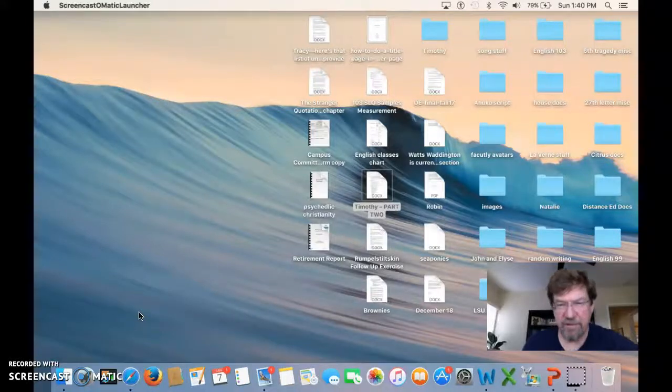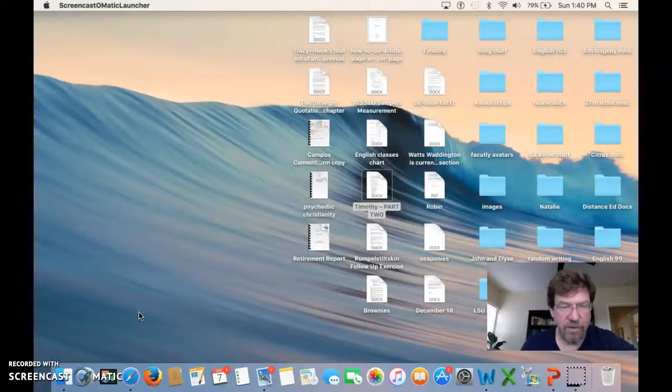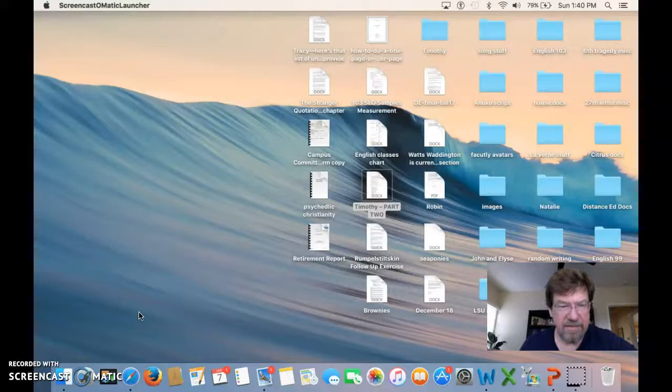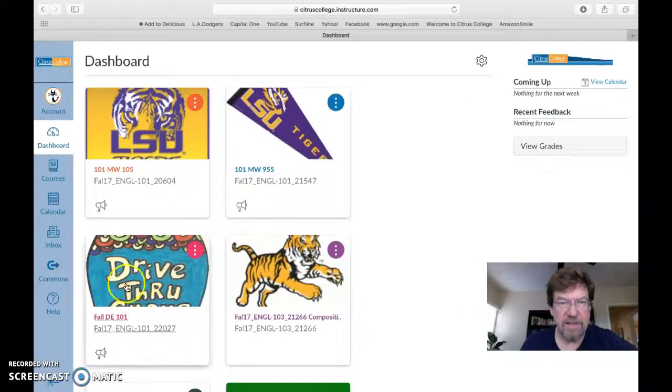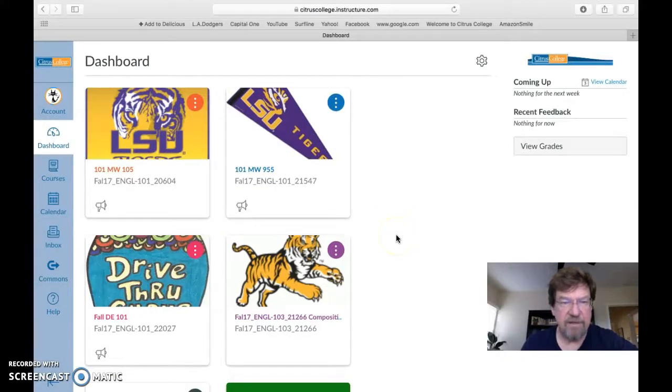Hey class, it's Mr. Dow, your instructor in this English 101 online course. I just wanted to spend a little time today introducing the class to you briefly, showing you what it is and how to navigate it most effectively.